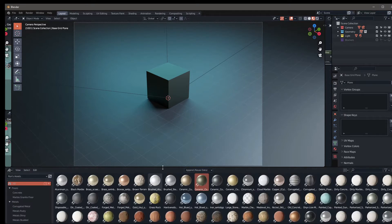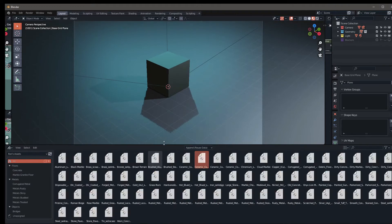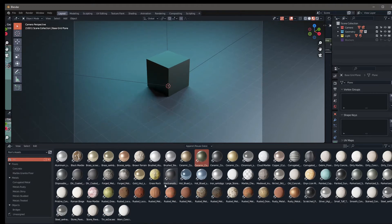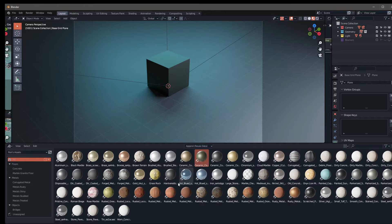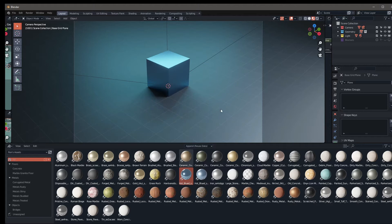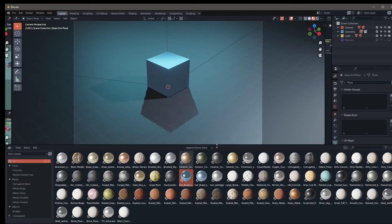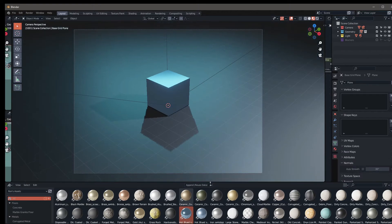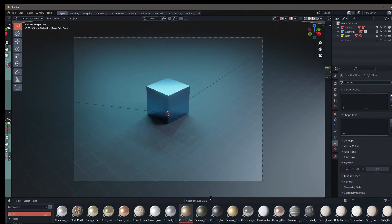This will show you all the assets that are in your library, objects and materials as well. It's pretty easy to use. If you click on any item and drag and drop it on any object, it's going to change that object to that material. It's really handy instead of having to go and find these materials all the time. You can have them stored in your Blender file.